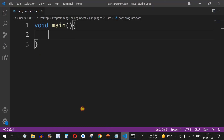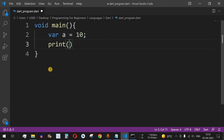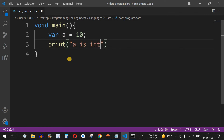Let's understand this with the help of examples. Let's say we have a variable `a` and the value is 10. Now we want to check what is the data type of this variable `a`. We will print a statement asking whether the value of `a` is `int` — so we write `a is int` followed by a question mark and hyphen.